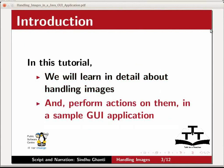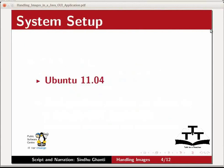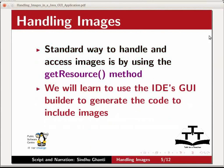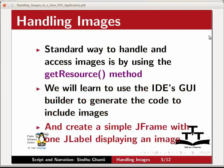For this demonstration, I am using the Linux operating system Ubuntu version 11.04 and NetBeans IDE version 7.1.1. The standard way to handle and access images in a Java application is by using the GetResource method. We will learn how to use the IDE's GUI builder to generate the code to include images in your application